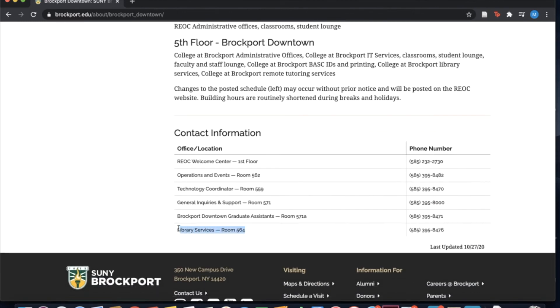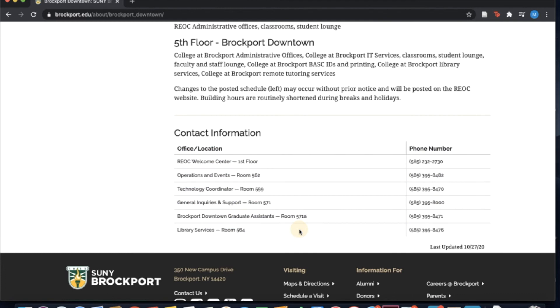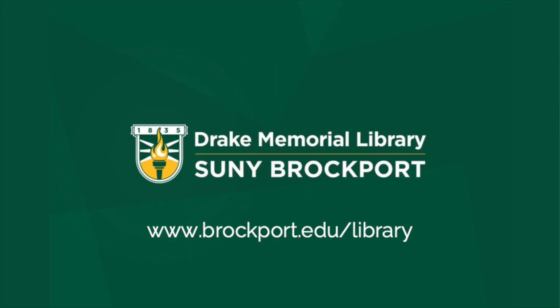Downtown students have access to all of the same services and databases as main campus students. All Brockport librarians are here to help you, regardless of which campus you are on. Please do not hesitate to reach out with any questions you may have.